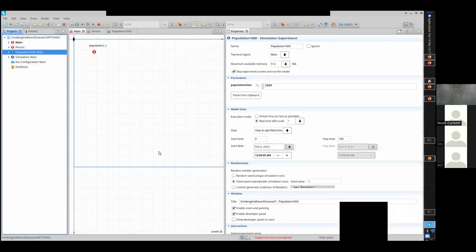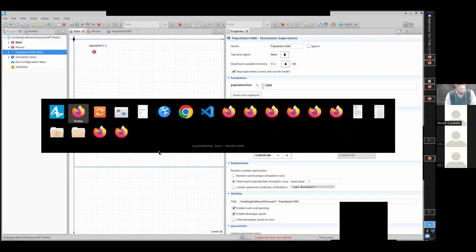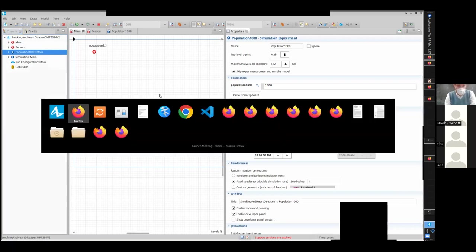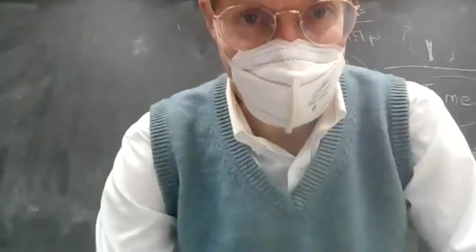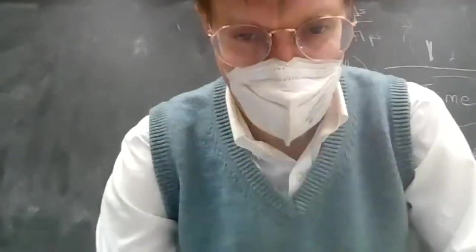Any other questions on Exercise 7? Then we're going to add to this model. I'm going to stop that recording because that's Exercise 7, and we're going to continue adding to this model.